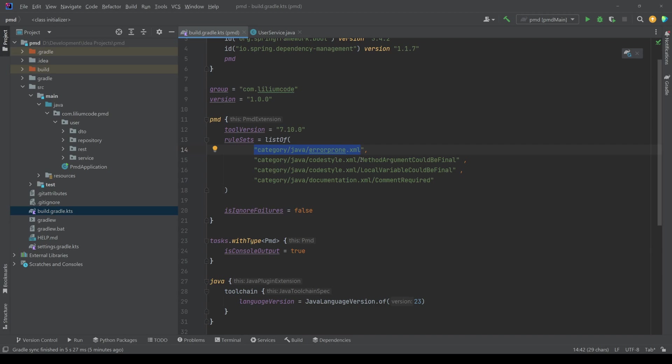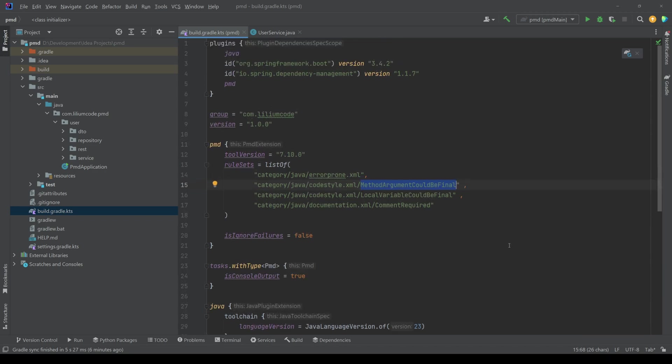What we have here. So we can configure it like that. So you can actually include the entire category, or you can include specific rules from that category. But let's say you want a bit more, let's say you have, I don't know, you want 20 different rules here.